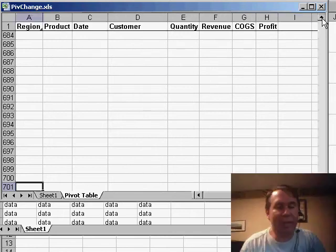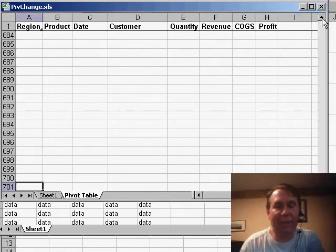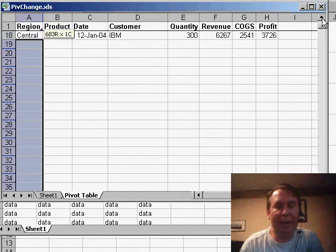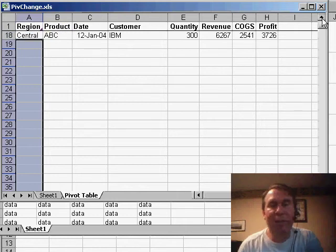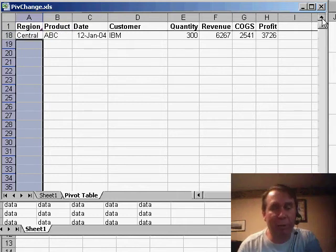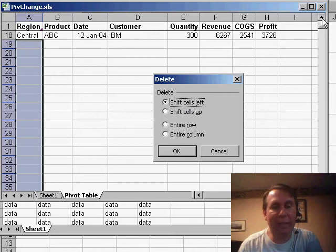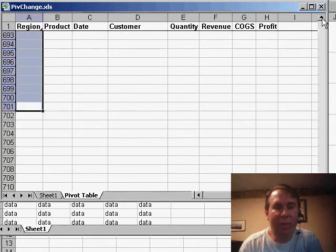So, what I'm going to do is actually delete those rows. I'm going to hold the shift key, end, and then up arrow, to select rows 701 through 19, and I'll use edit, delete row, entire row, in order to delete those cells.